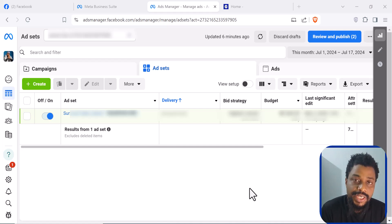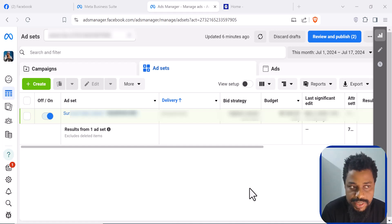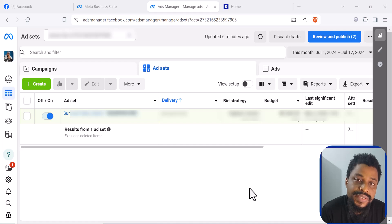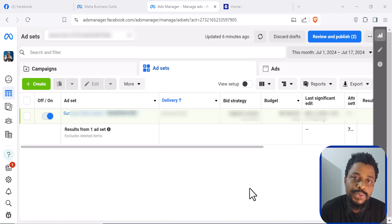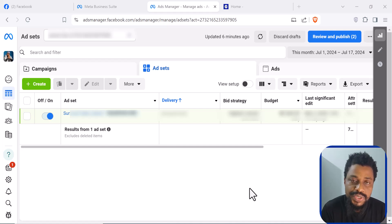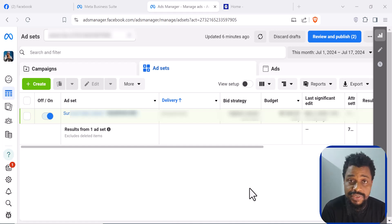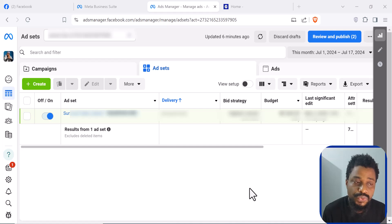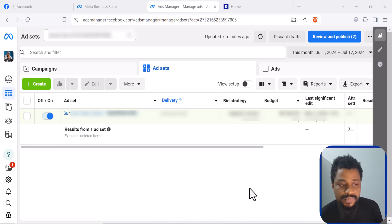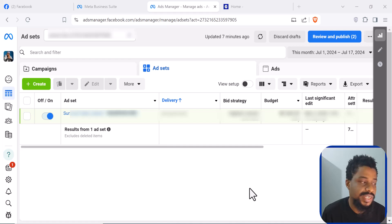If you want to do any business online, you must know how to run Facebook ads. Facebook ads is going to be important for you to reach new customers, to sell your product, to build your business, to build your brand, and to drive traffic to wherever you want it to go. And this is because Facebook is quite popular.